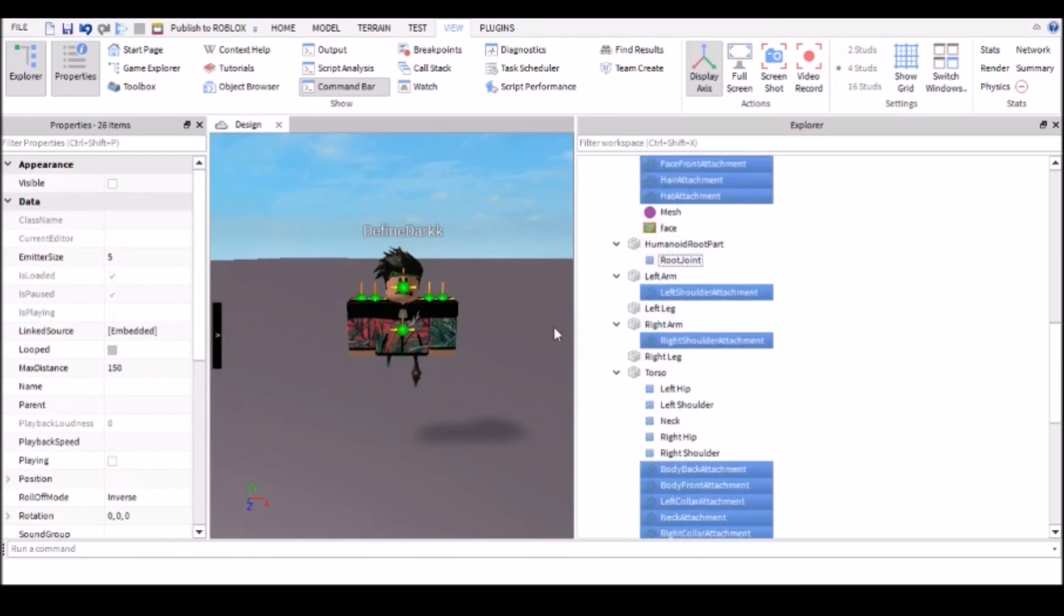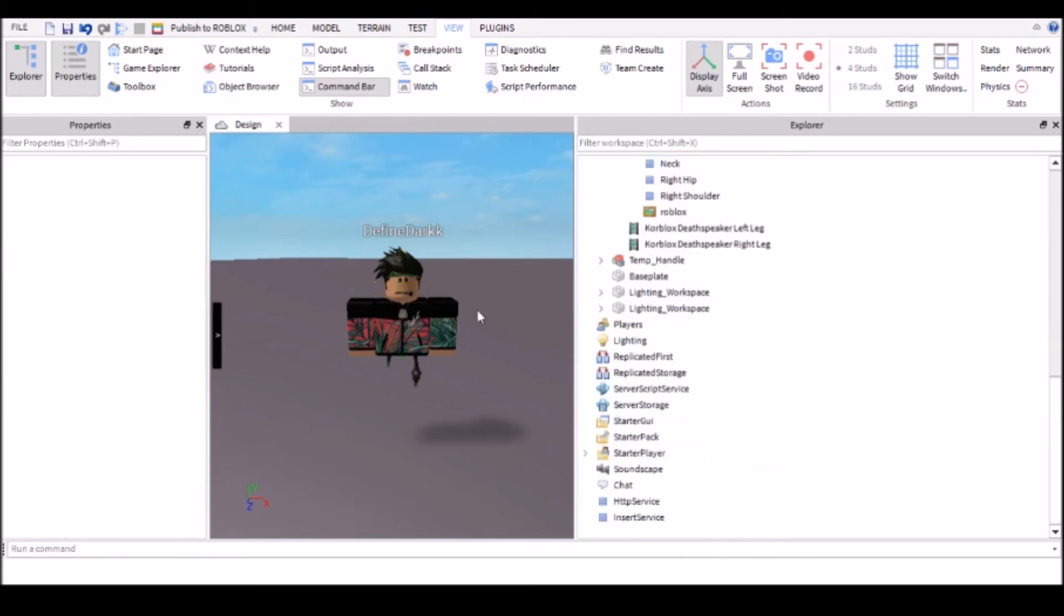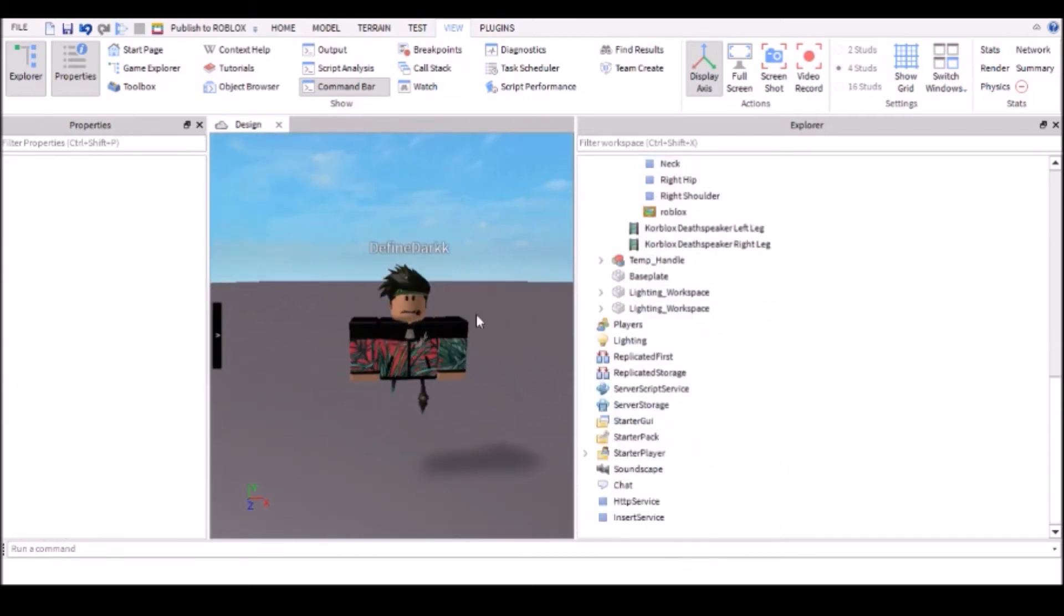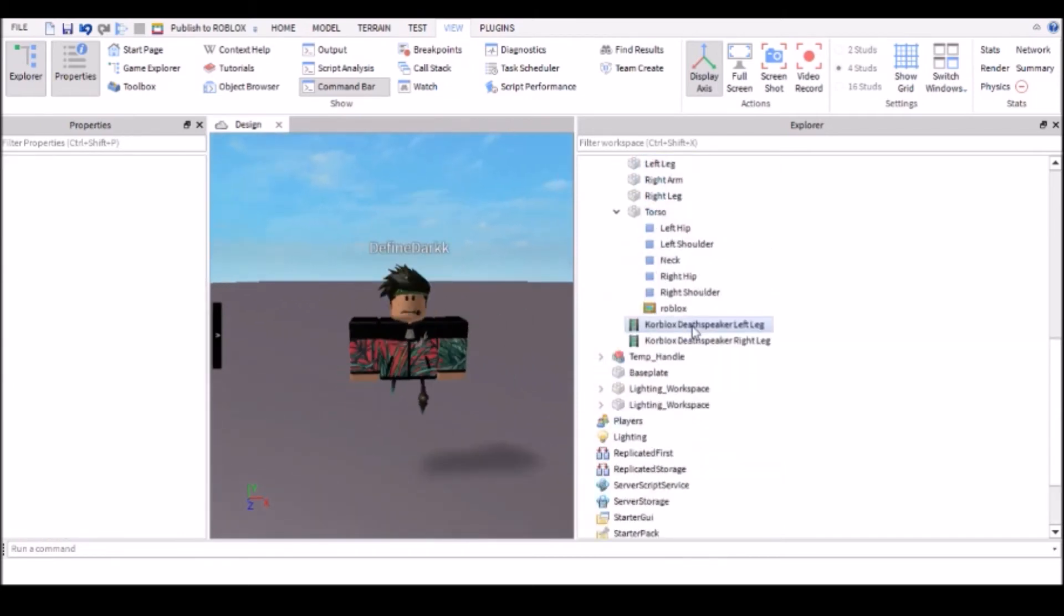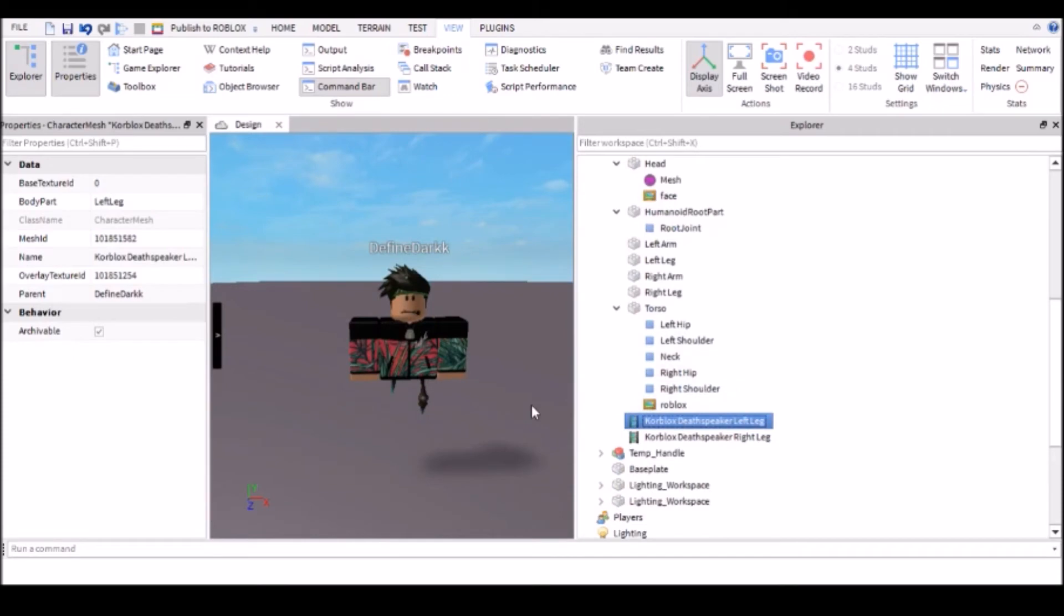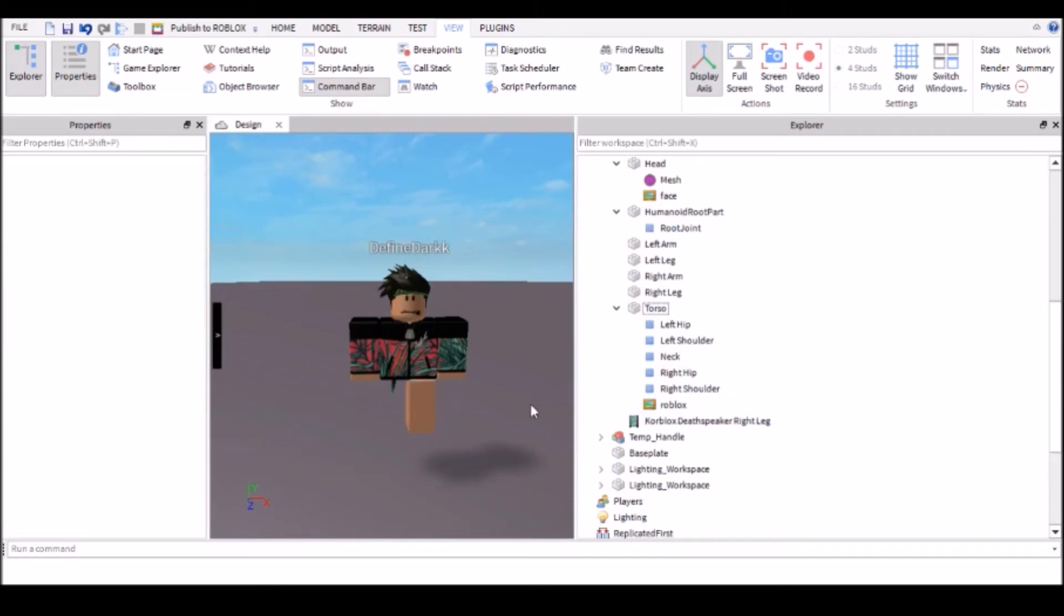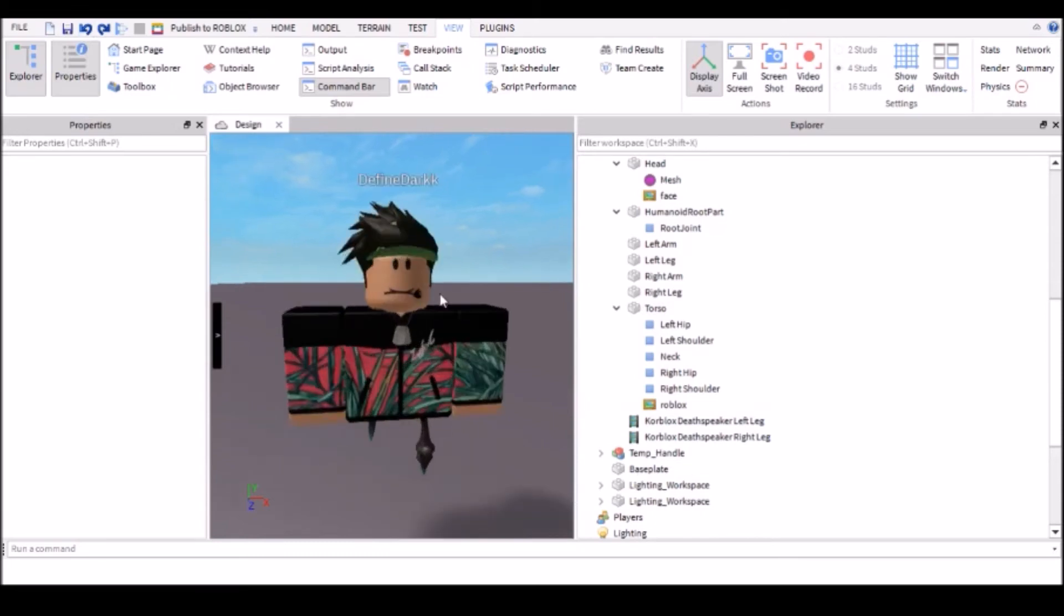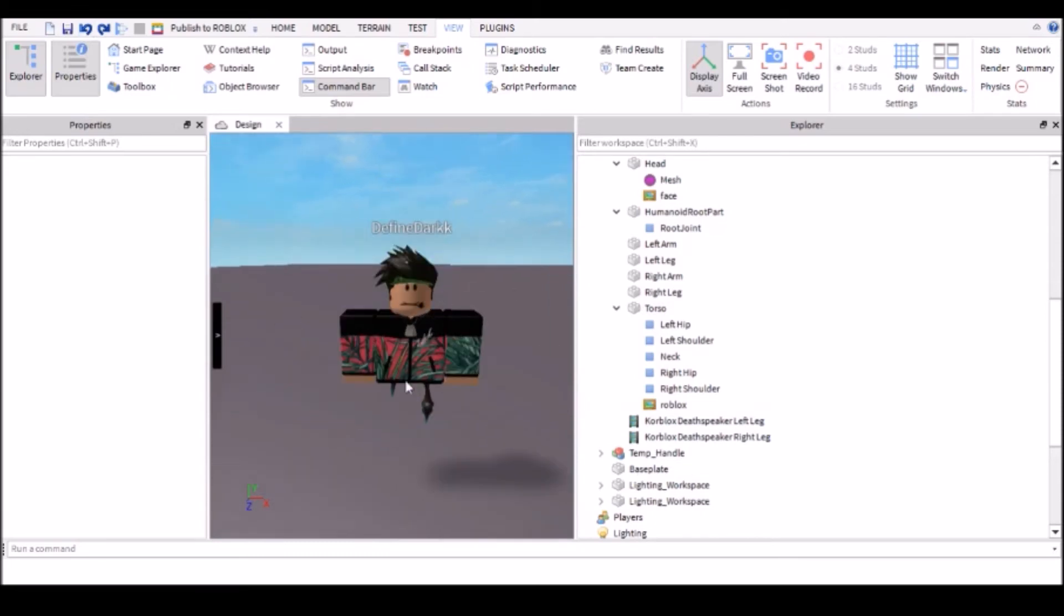Okay. If you now delete those, you can see that a lot of the stuff's disappeared. If you can see what I mean, if I delete this core blocks death speaker thing, it'll go back to your original package thing. So keep that intact if you're wearing part or all of the stuff of the package.